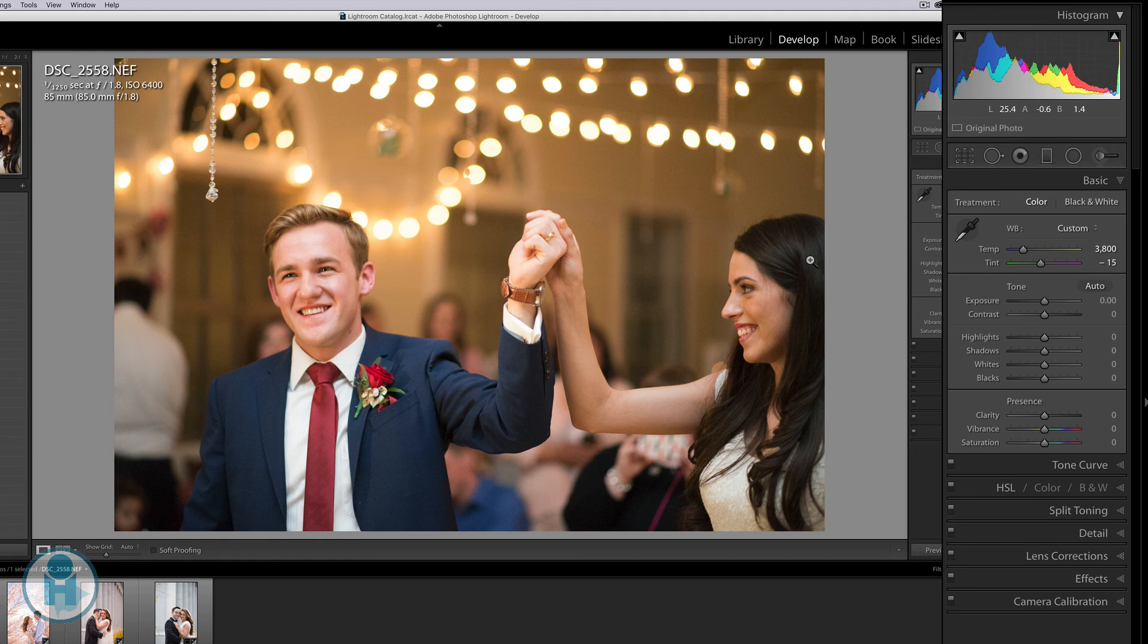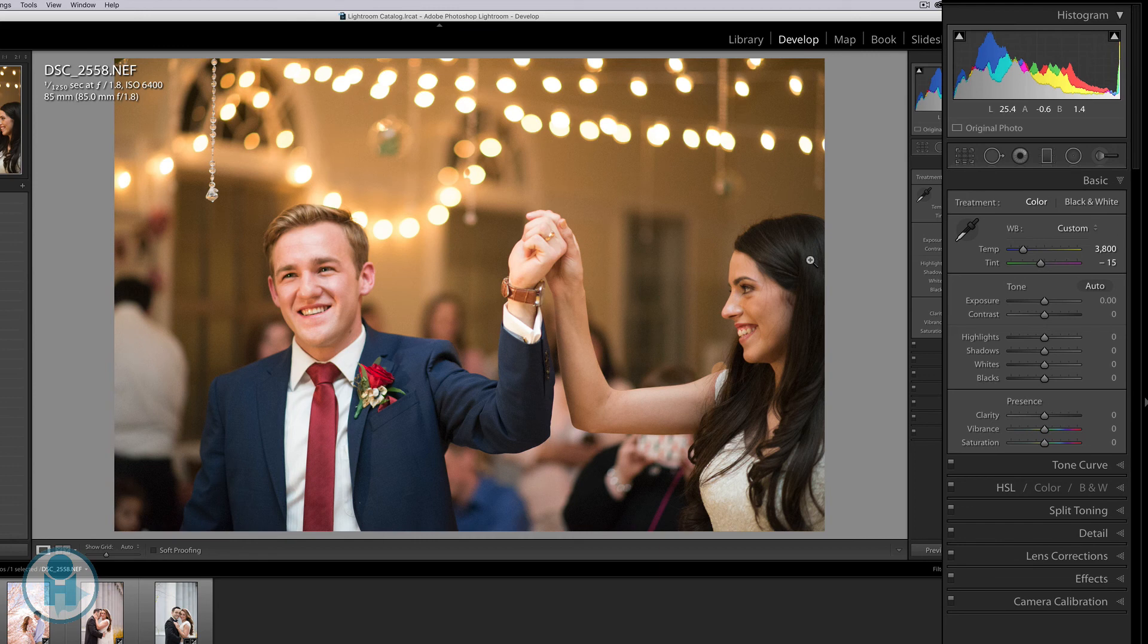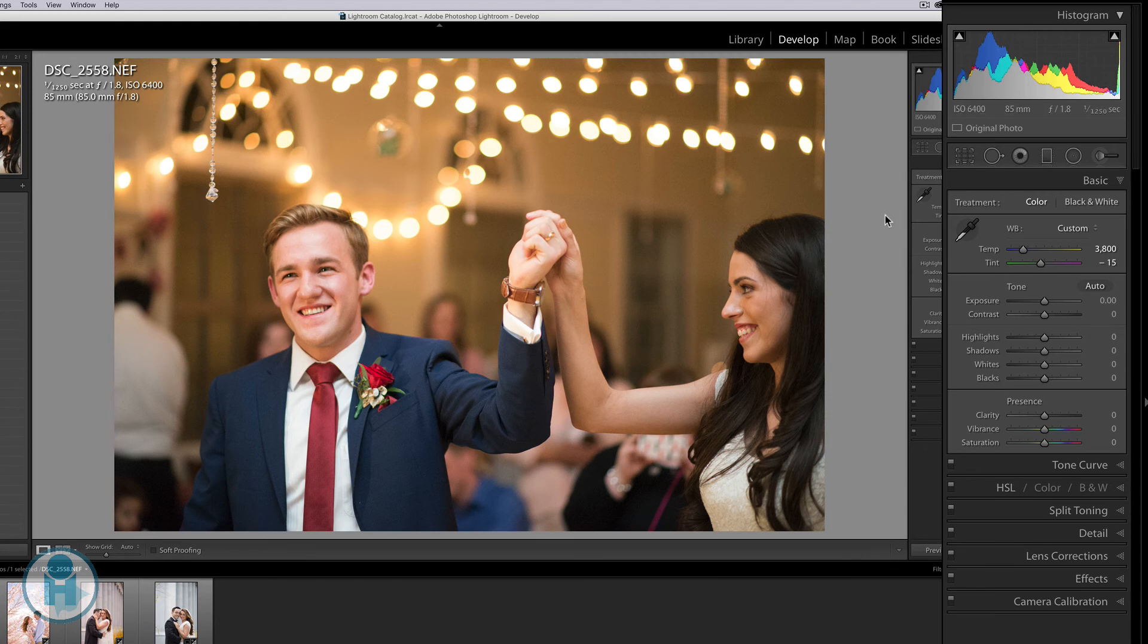what will happen is it will tell Lightroom that that is my neutral point and to adjust all of the colors around it. And look what number it chose. It went ahead and moved the temperature slider to 3800. But it did one more thing. It moved the tint slider a little bit as well. And so I was pretty close with my temperature, but it just added a little bit of tint. And I really like how that looks.